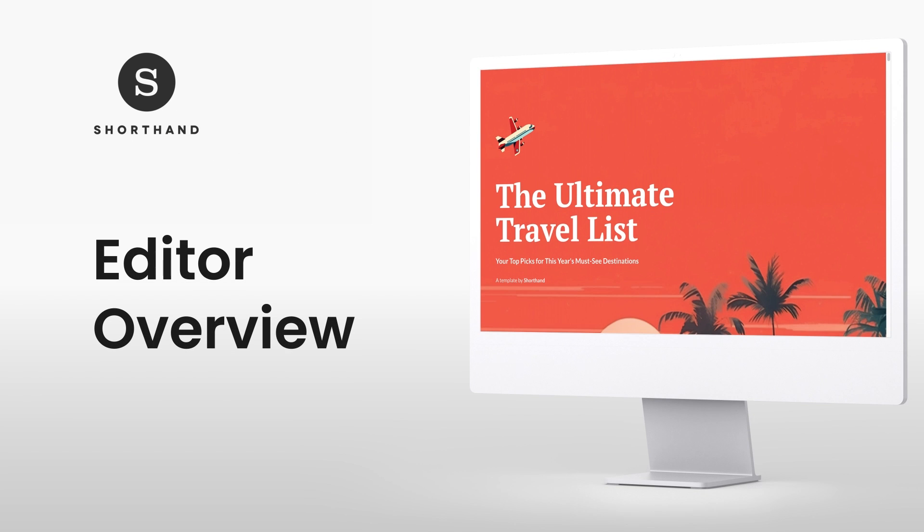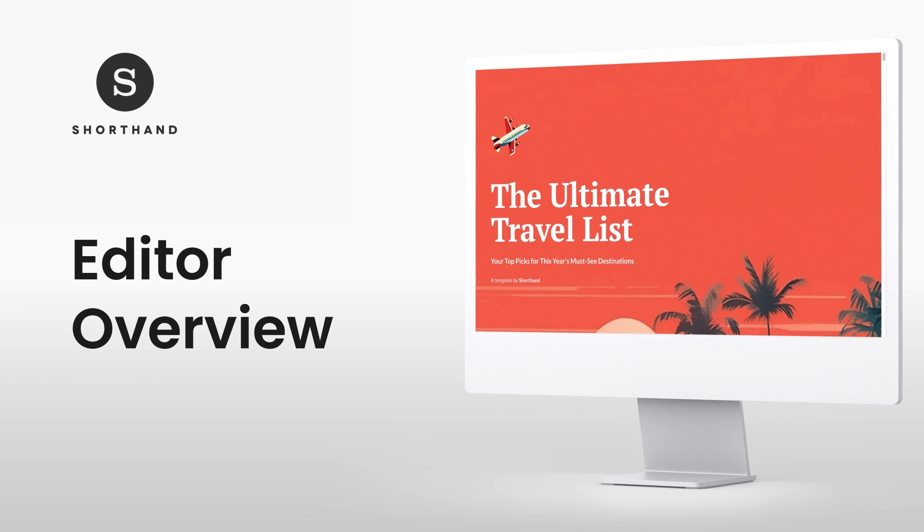Welcome to Shorthand, where you can create and publish stunning, immersive content in record time.